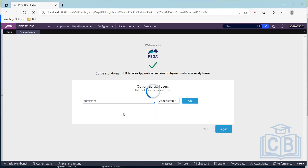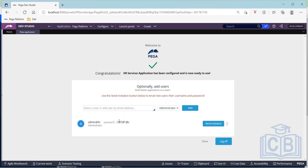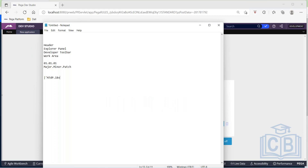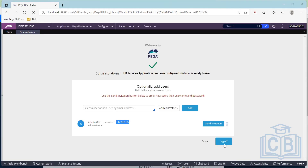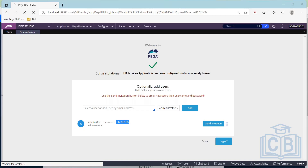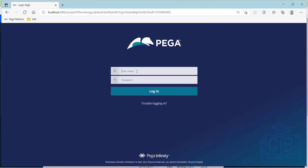Let me create an operator — 'administrator' — with an administrator role. Once I get the default password, I'll log in. I'll log off now and log back in with this new admin operator. When I log in with this admin, it will launch the admin studio, because the role assigned is administrator and by default it launches to the admin studio.